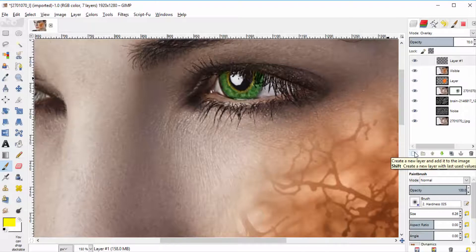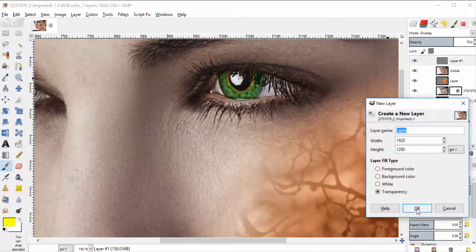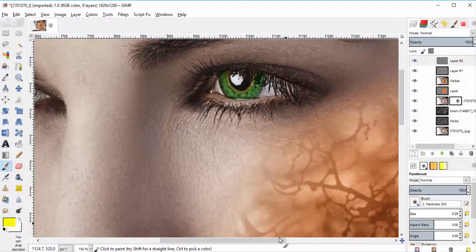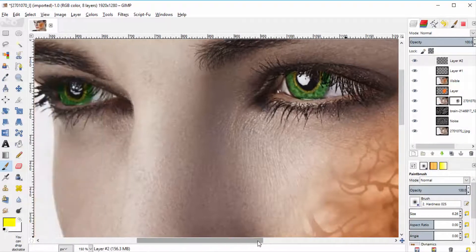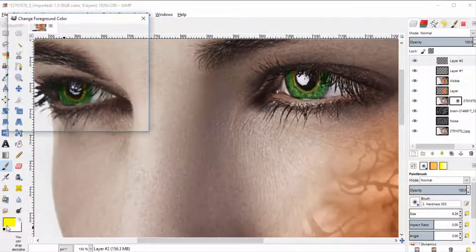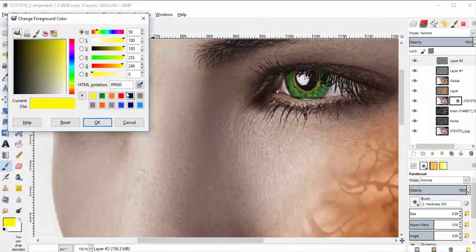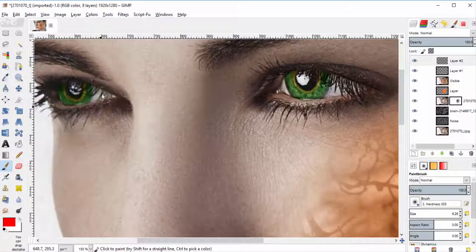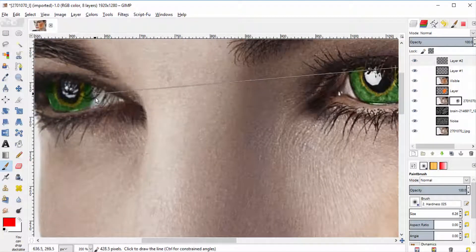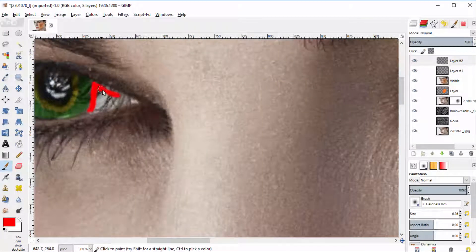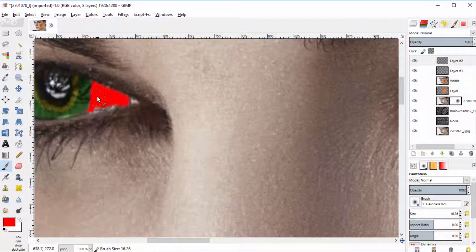Now add another transparent layer. Select the red color as a foreground color and brush it over the white region of the eye.